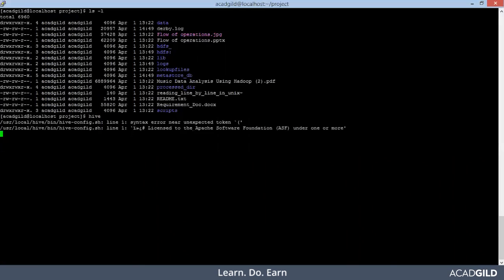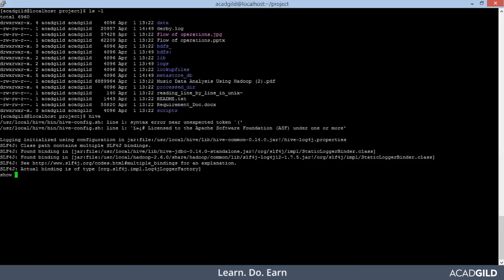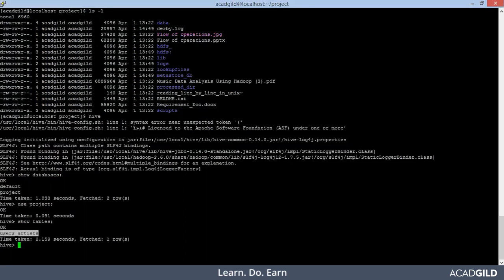Let's start the Hive shell from here. Now our Hive shell is up and running. We'll fire the command 'show databases' to check what databases are available. You see, the database named 'project' has been created. So 'use project' and now 'show tables' — the user_artist table is available inside this database.